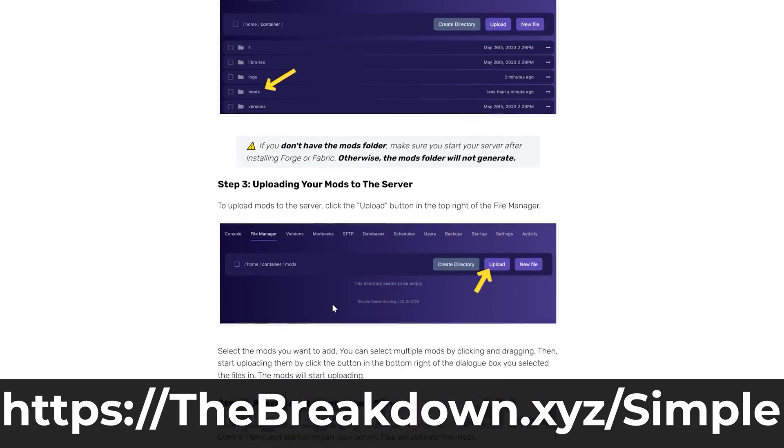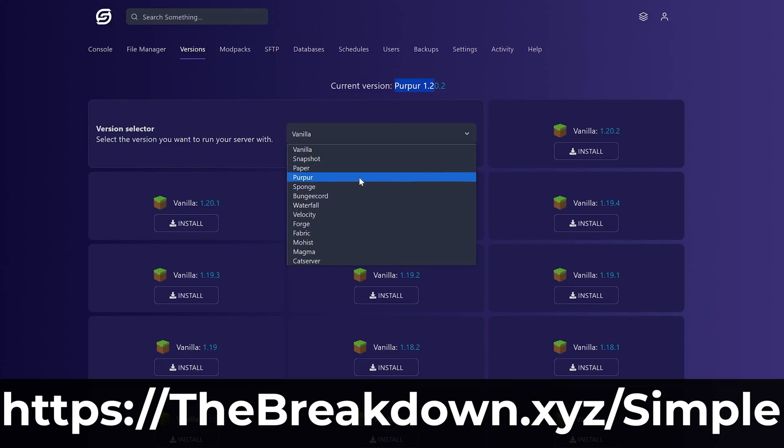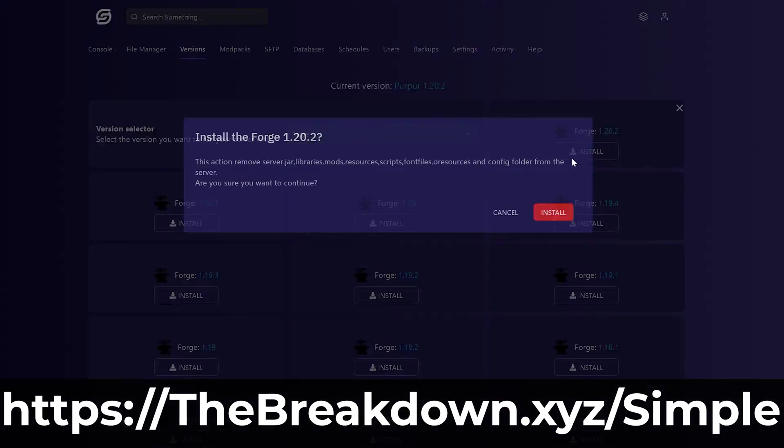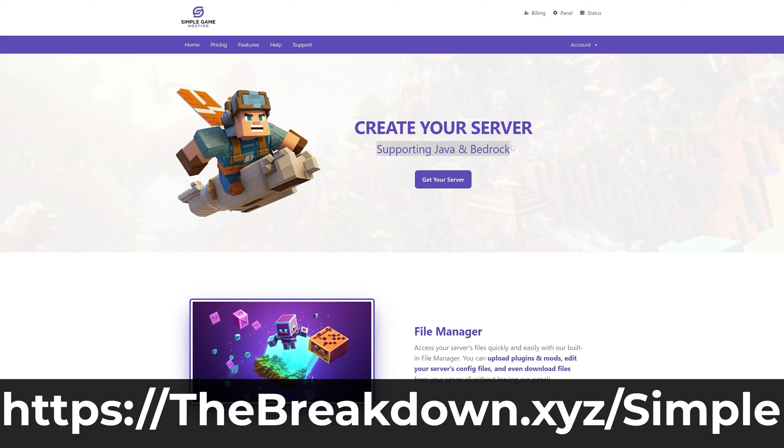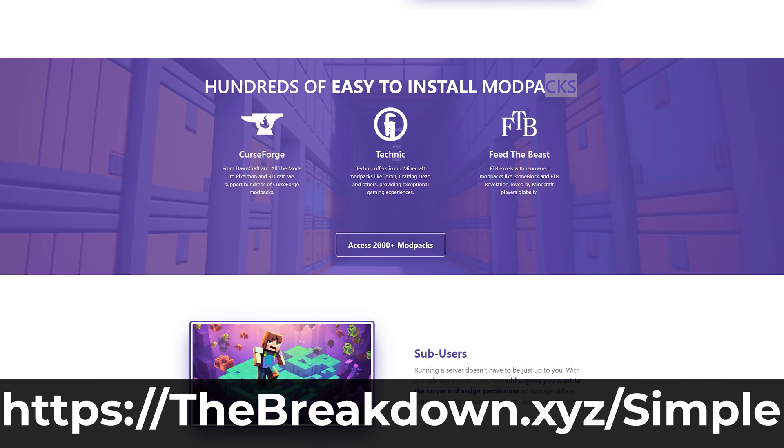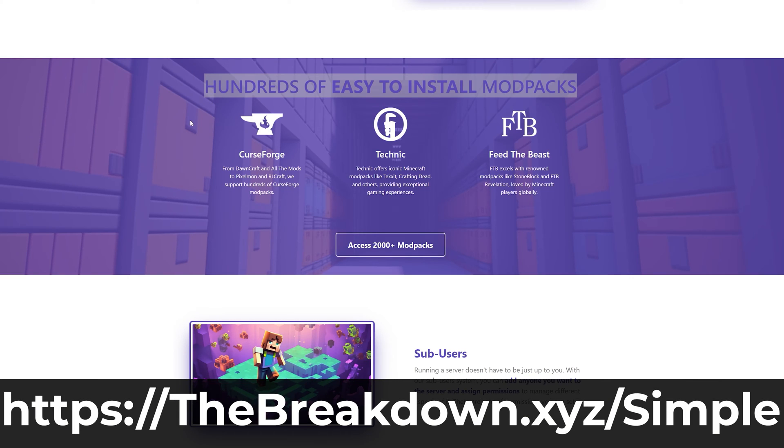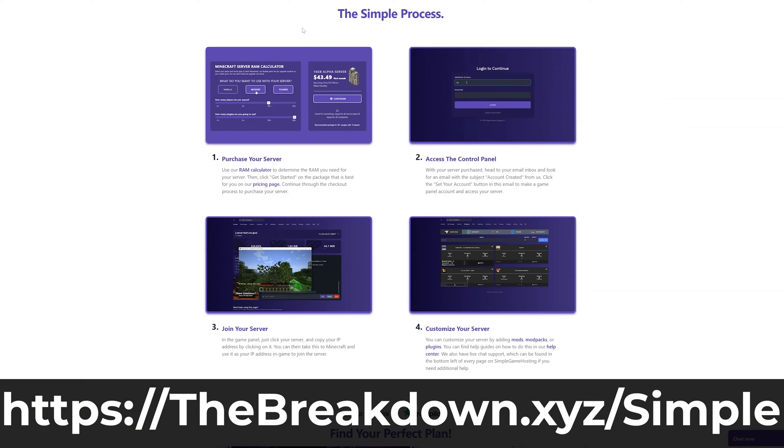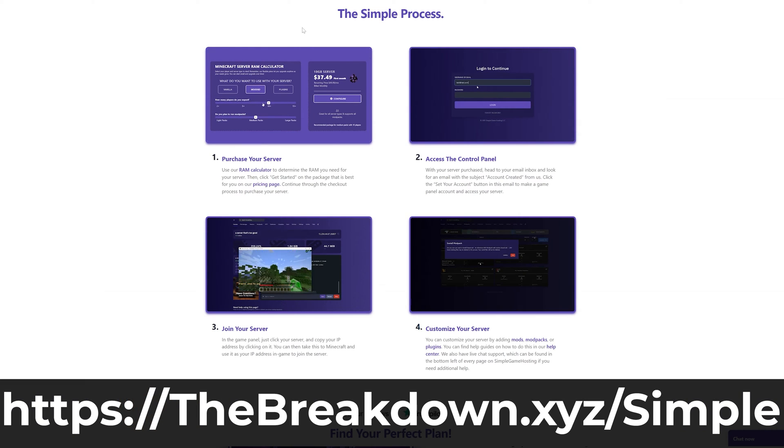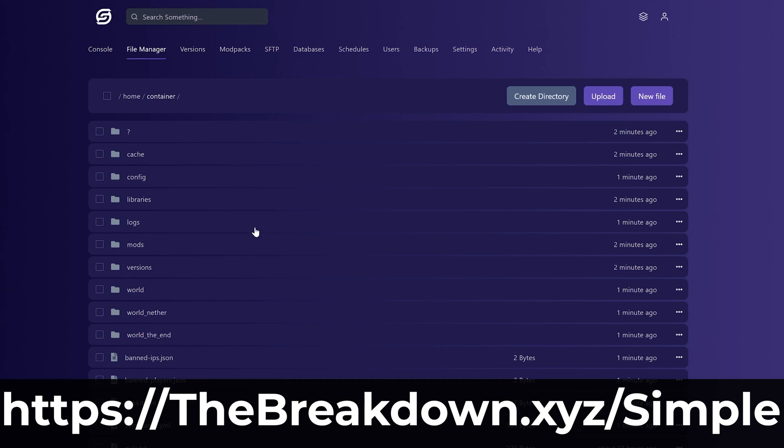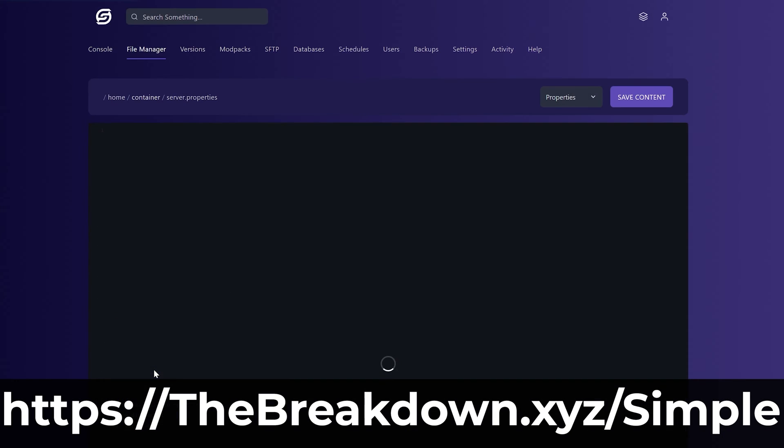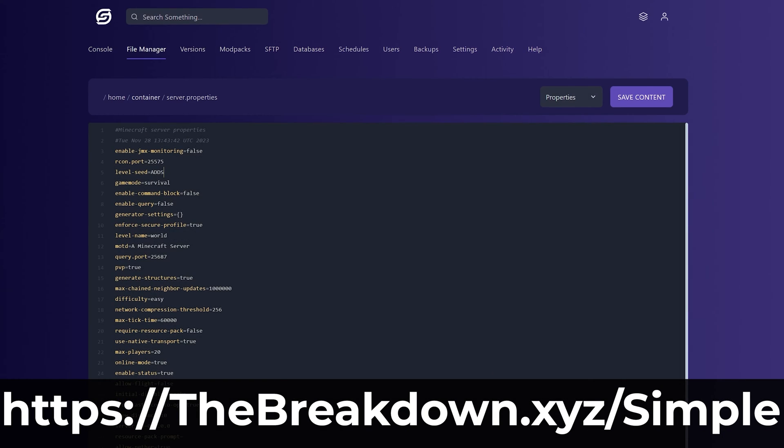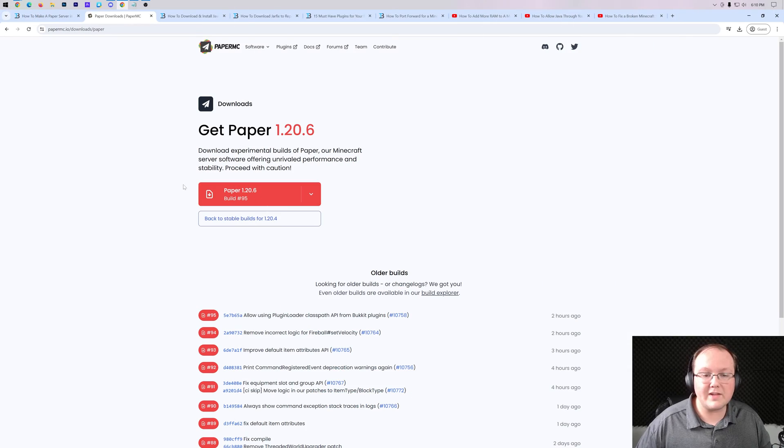Plus if you have any questions about the server or anything like that after you set it up, our expert live chat support team is there to help you out and fix any issues that may occur. So go check out Simple Game Hosting at the first link in the description down below, the breakdown.xyz slash sgh, and start your Minecraft server the simple way.